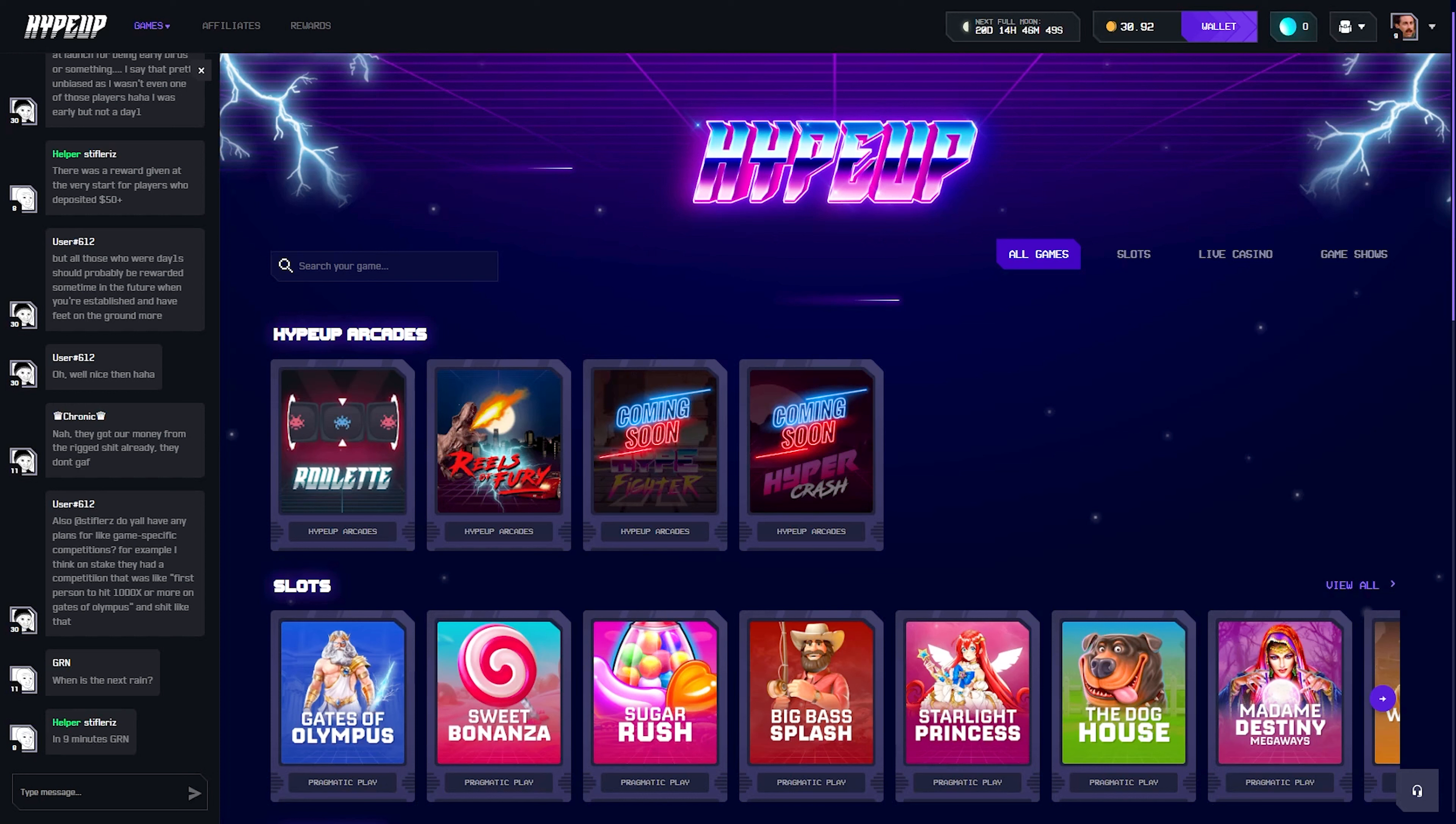We'll see how worth it and how fun it is to be playing here on Hype Up. Obviously I'll make that verdict later down in the video, later on in the video.